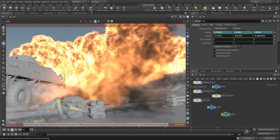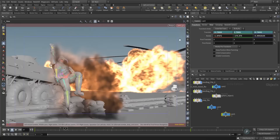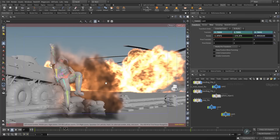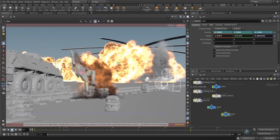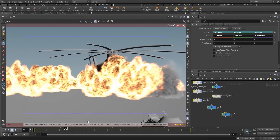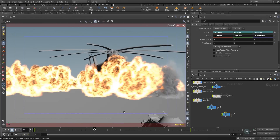You all might know the Pyro solver in Houdini from the shelf tool. There we have the sparse, the aerial, the ground explosion, and that was also pretty much used in this scene but in my case with the Axiom solver piped in.